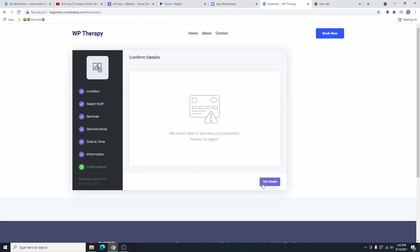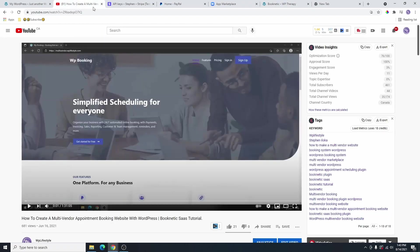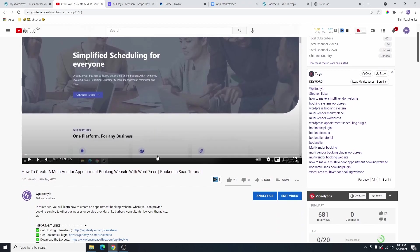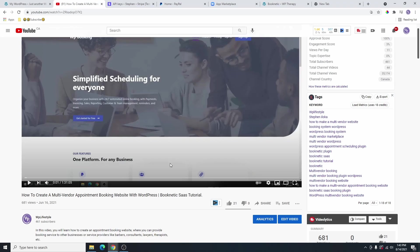So you can see this is a really, really good and simple plugin to use. I'm going to show you how you can add this on your WordPress website. This is actually a continuation of the video that I posted earlier. You can see here, this is a multi-vendor appointment booking website where other people can come on your website and sign up and use your booking services for their own services, so that their own clients can book their services using the booking services that you are providing for them.